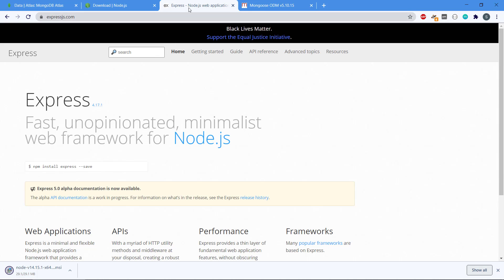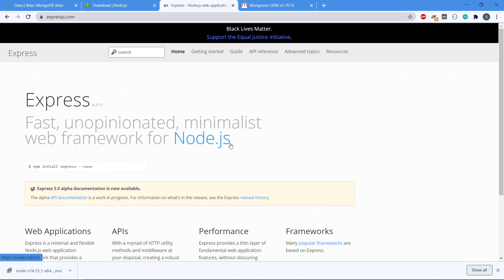We're going to use Express and Express will be installed in the editor so we're not going to download anything here. But Express is a fast and, as it says, unopinionated minimalist framework for Node.js. It will make it a lot easier for us to actually use Node.js, otherwise we would have to code a lot on the server side.